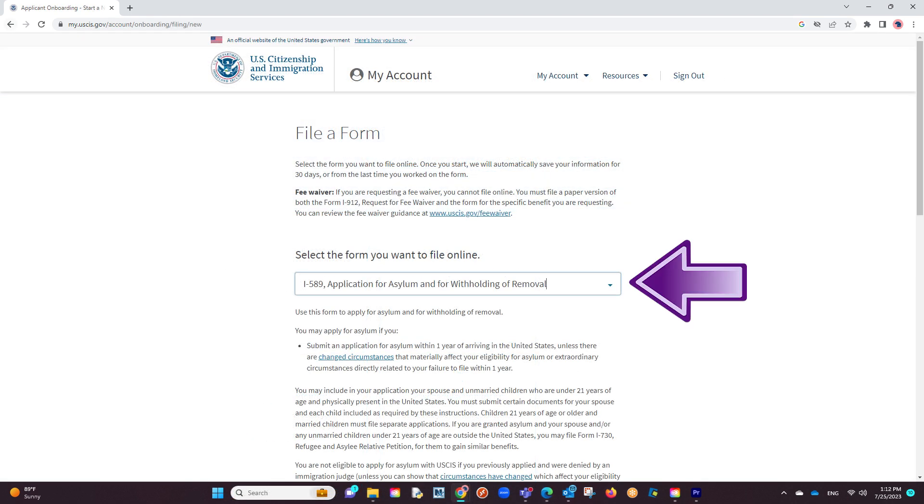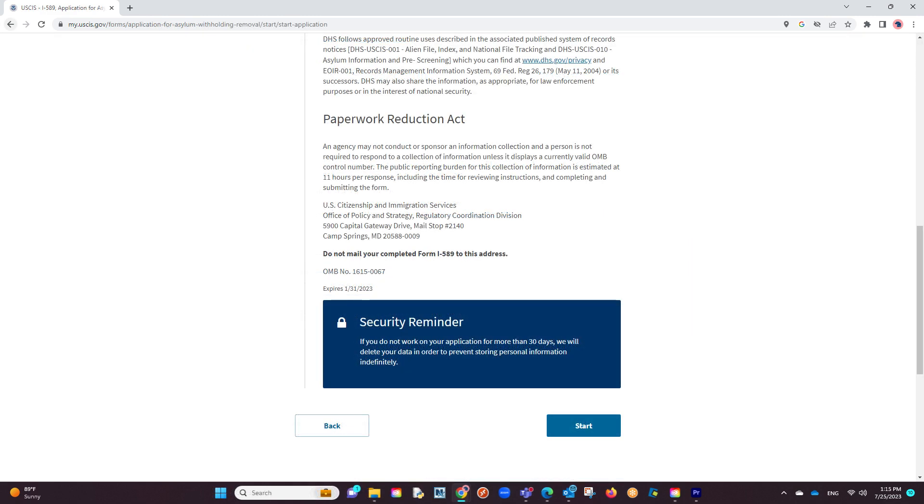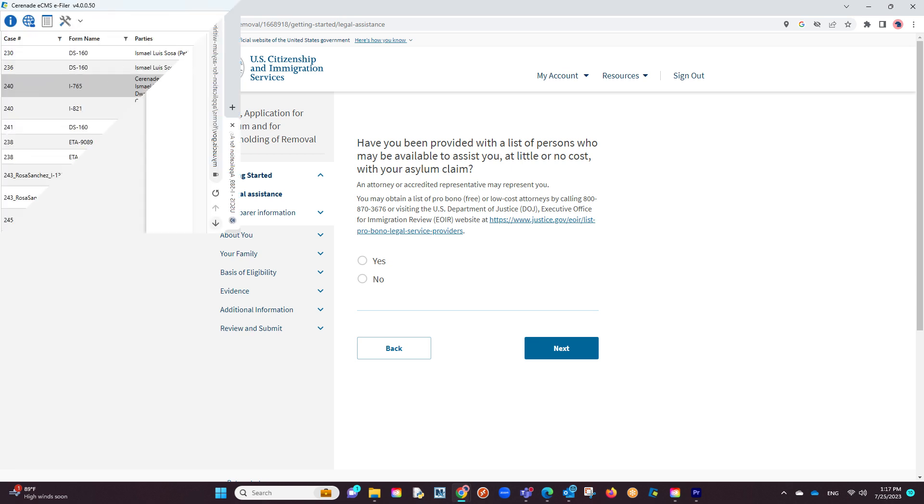Locate the I-589 and start to file the form online. You'll be given some instructions and proceed to click on start. By doing so, we've established that the form is being filled out in the United States.